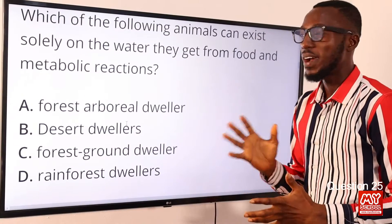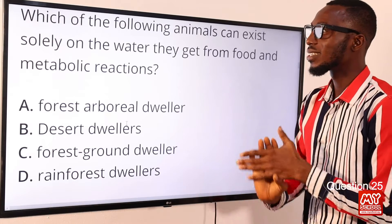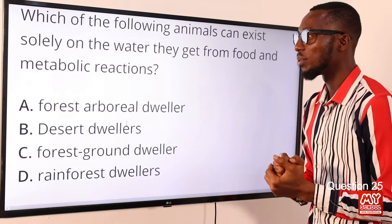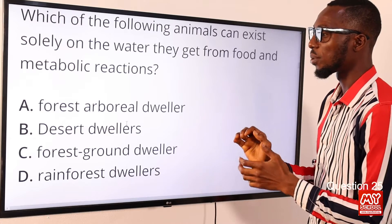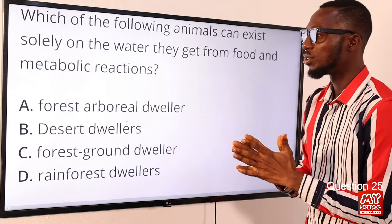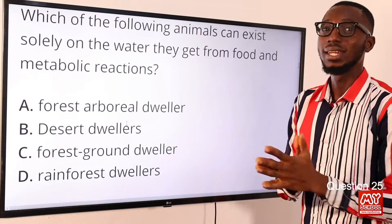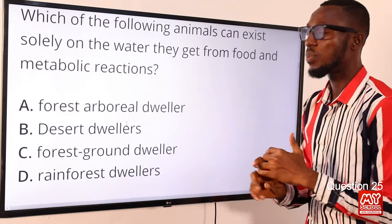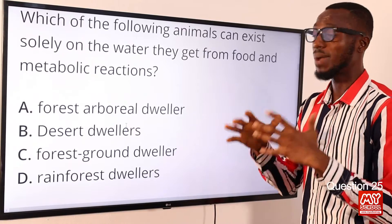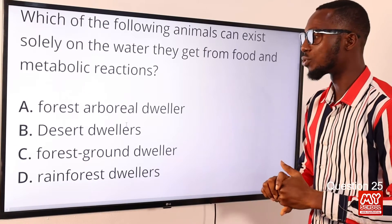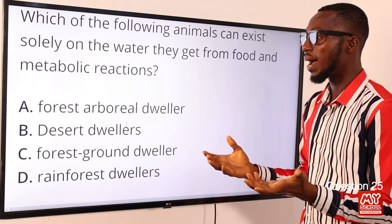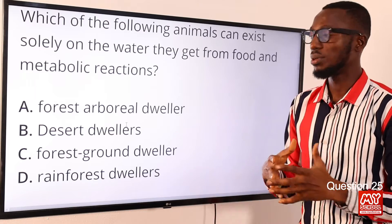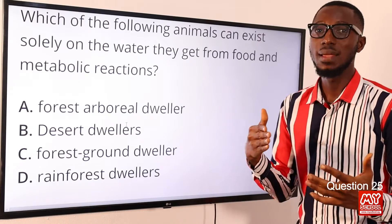Question 25. Which of the following animals can exist solely on the water they get from food and metabolic reactions? These are desert dwellers. They have to adapt to scarce water resources as well as a wide range of high temperature exposure. Some vertebrate desert dwellers rest in burrows during the day because of the high temperature.